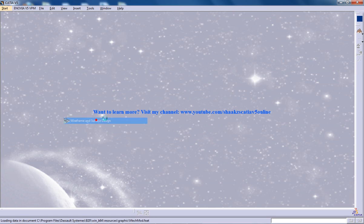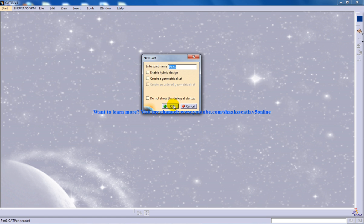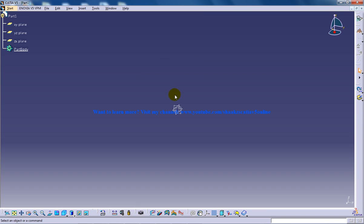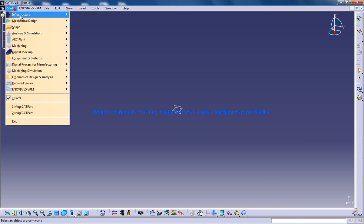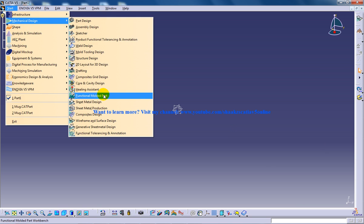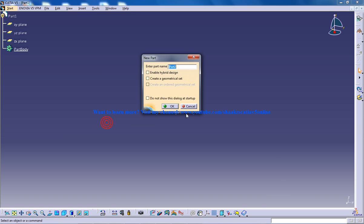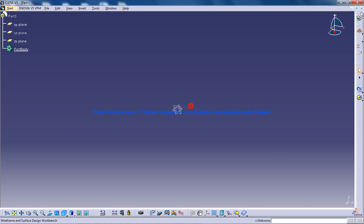So to use a closed surface command, I first have to create a surface. Basically this closed surface command is converting a surface to a solid. So I am going to create a surface here, reference surface design.